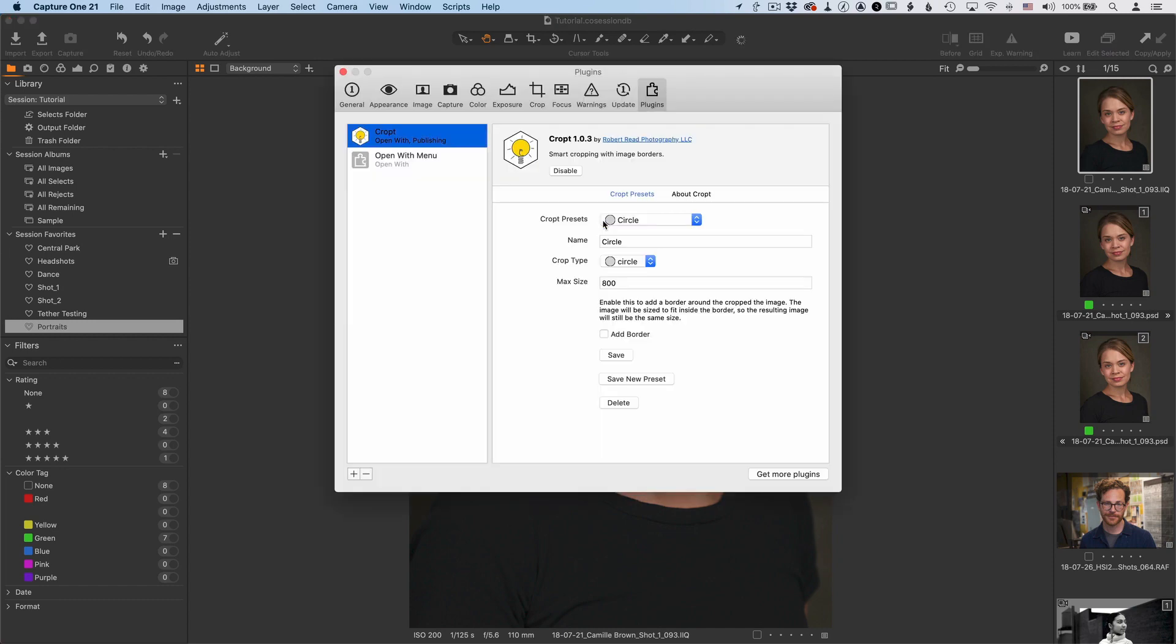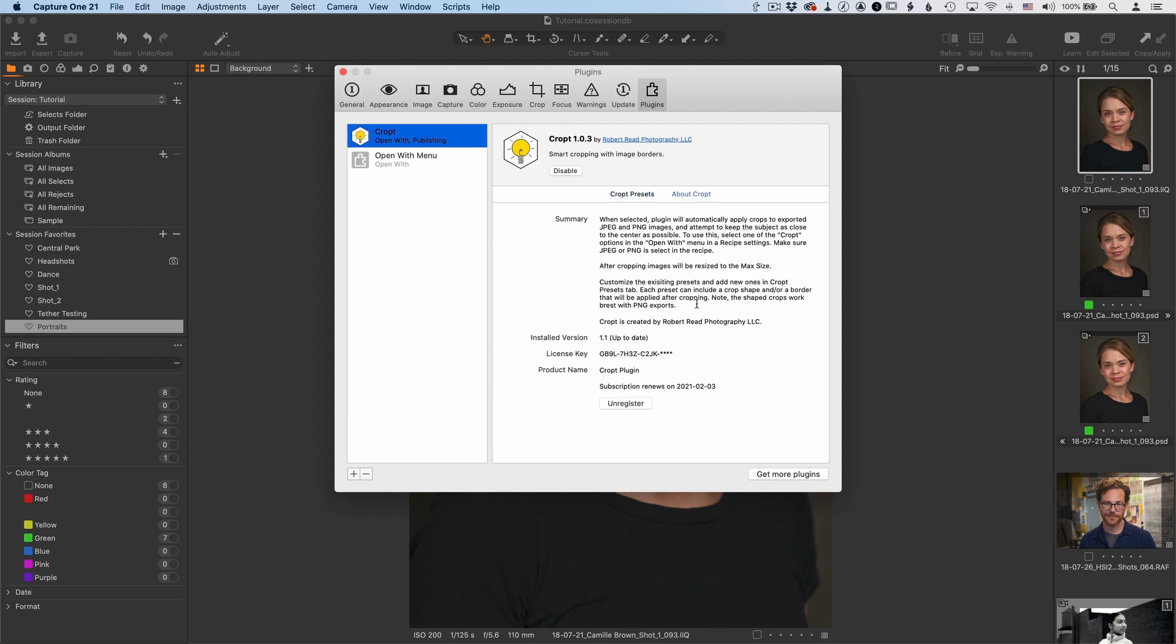And you can go back into show settings. Now at the top here, Capture One has not updated its own internal accounting of the actual name of the version that's been installed. So it still says 1.03. But if you go to the about crop section, you see that it is 1.1 is the version installed and it's currently up to date.